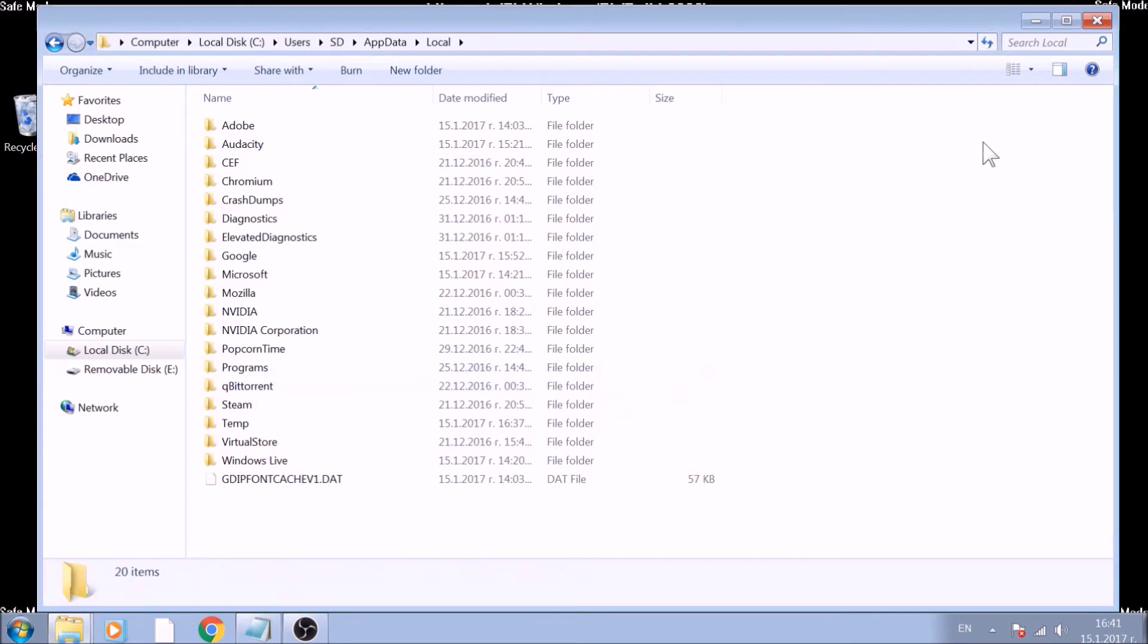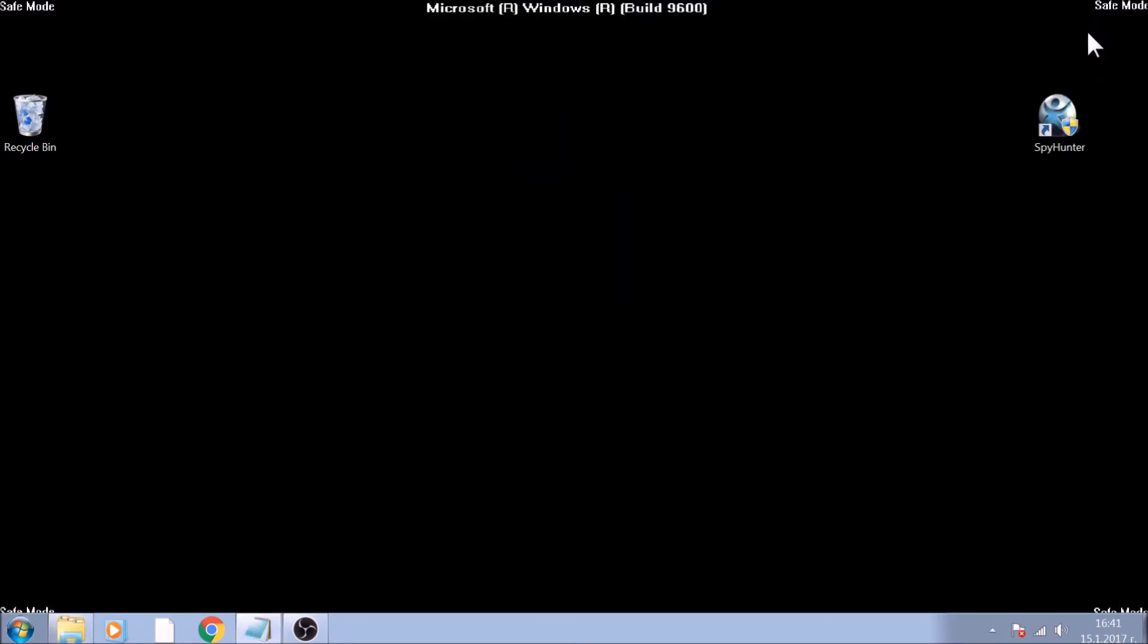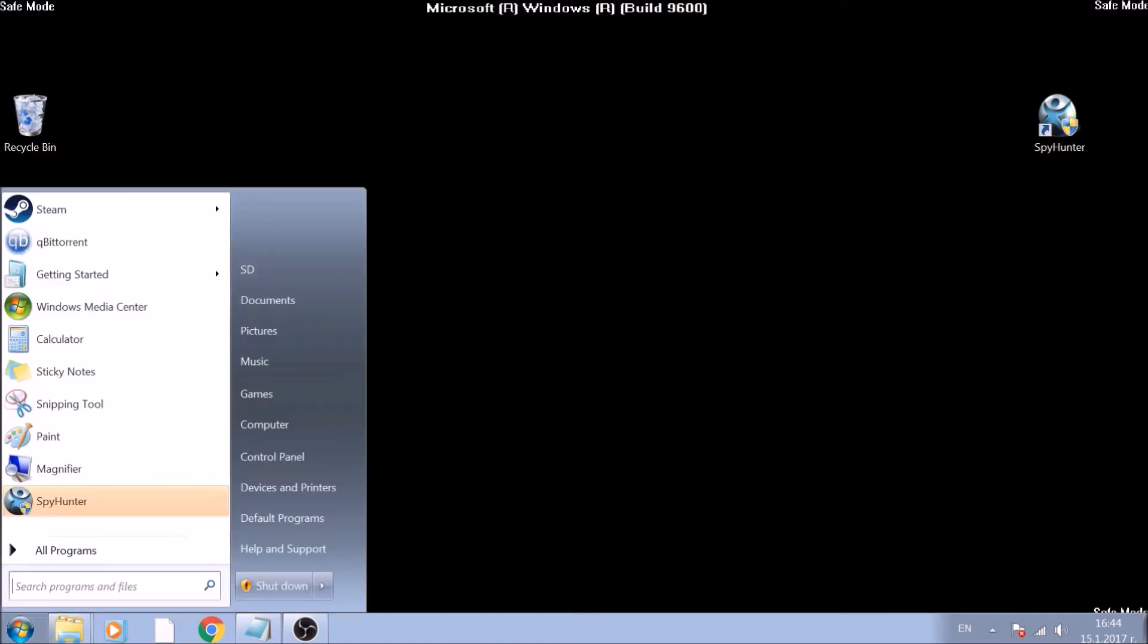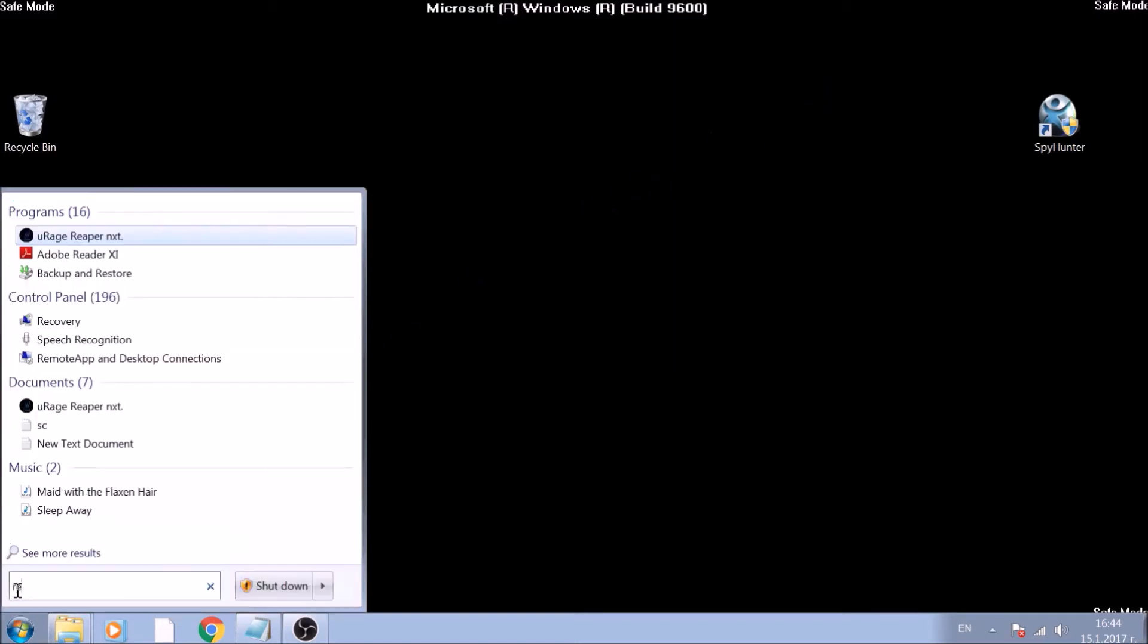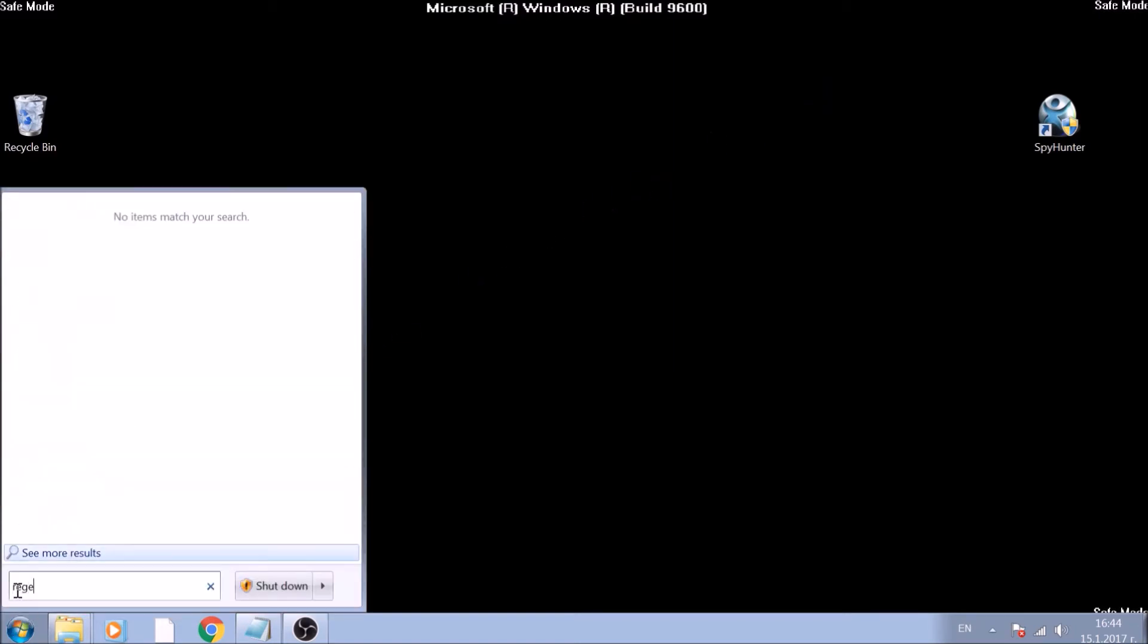Good! Now that we have got that covered, it is time to show you how to remove registry entries created by this ransomware. Click on the Start menu and this time search for RegEdit.